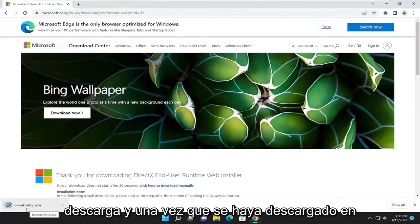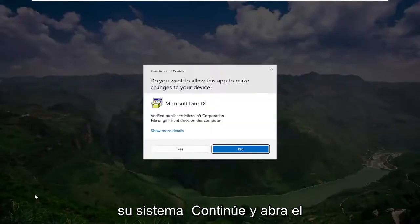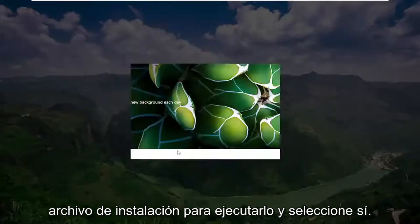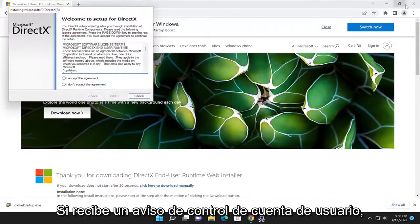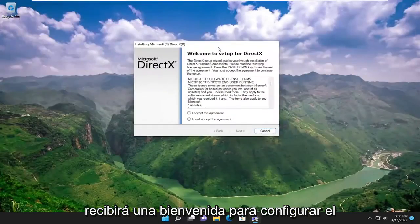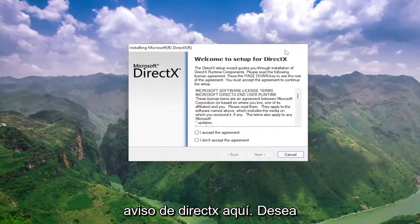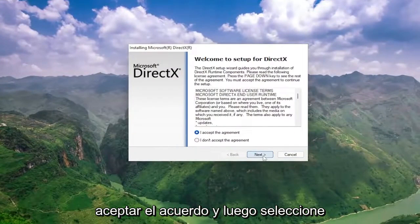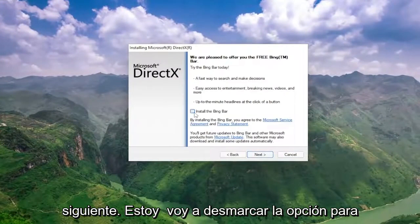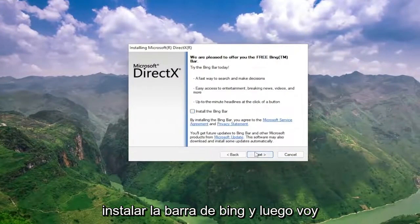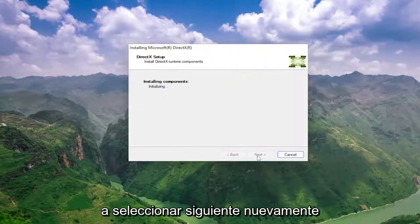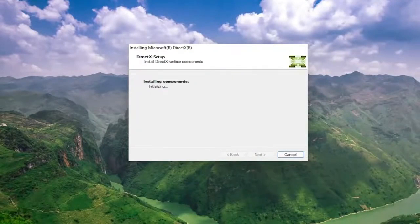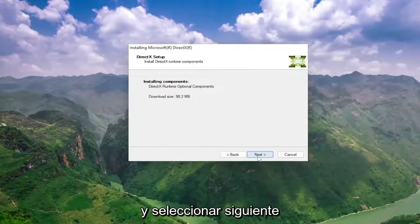Once it's downloaded to your system, go ahead and open up the setup file to run it, and select yes if you receive a user account control prompt. You're going to get a welcome to setup for DirectX prompt. You want to accept the agreement and then select next. I'm going to uncheck the option to install the link bar and then select next again.